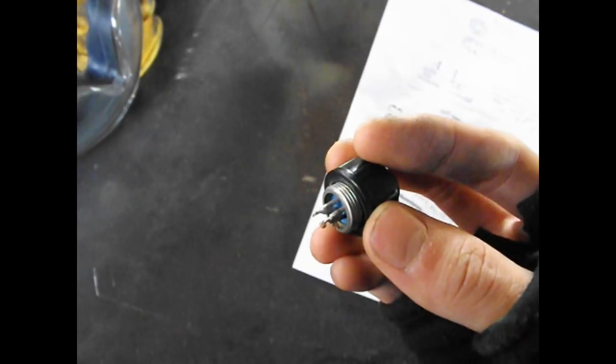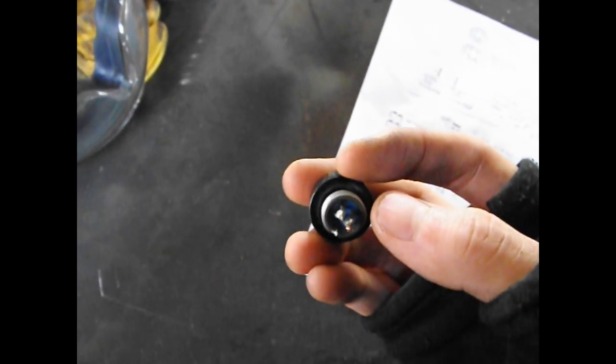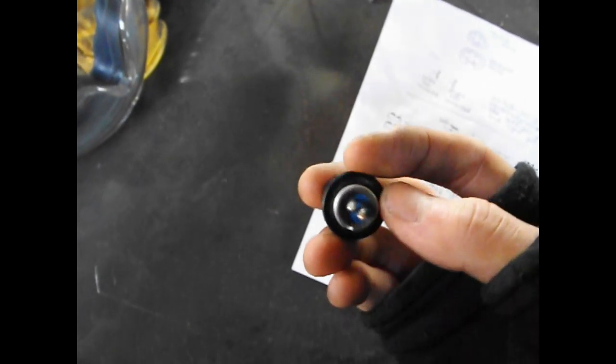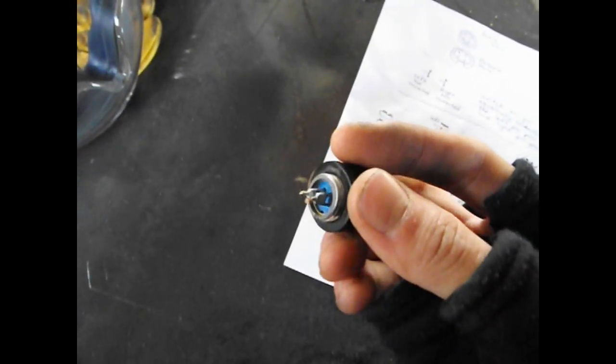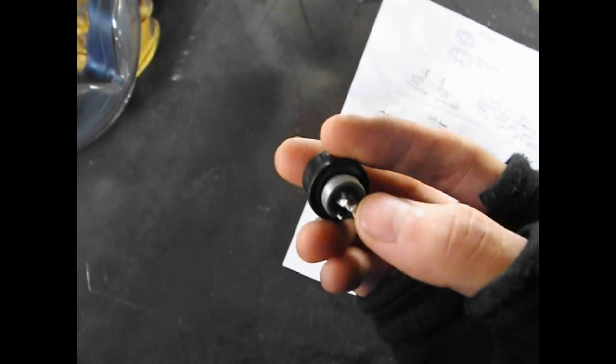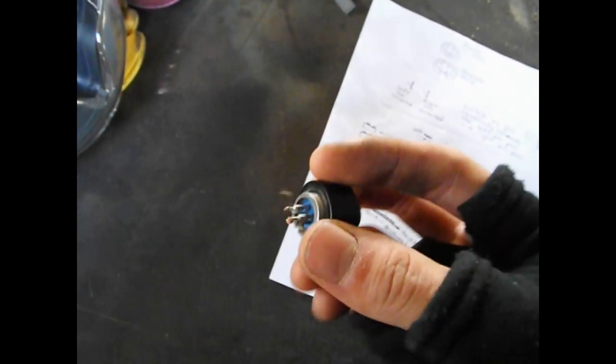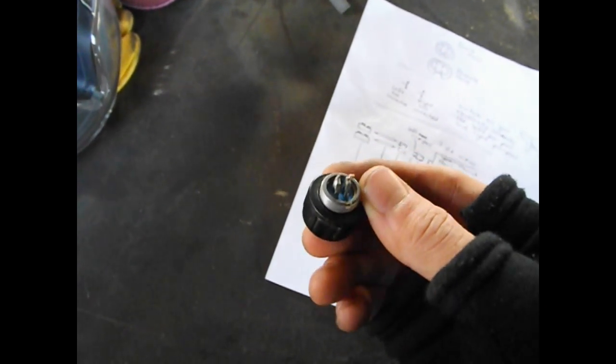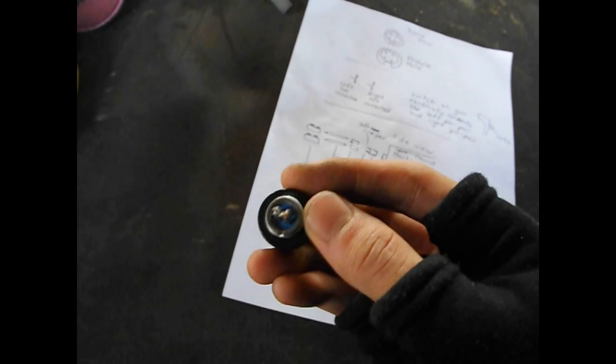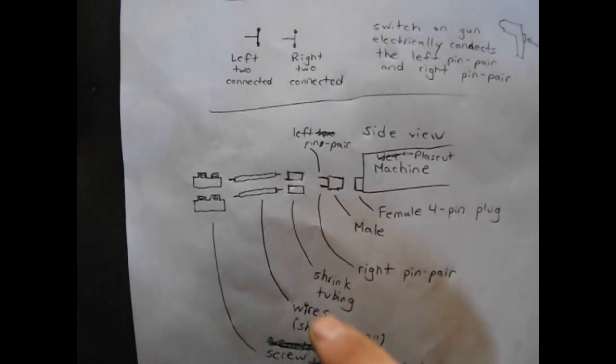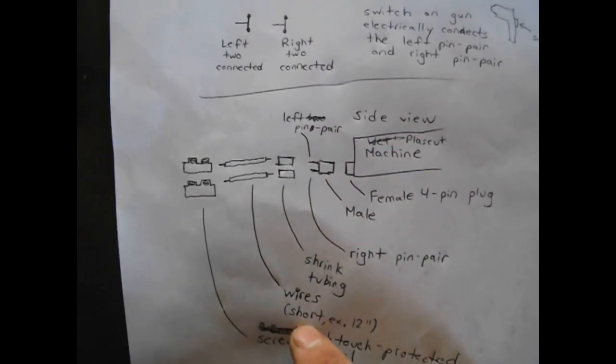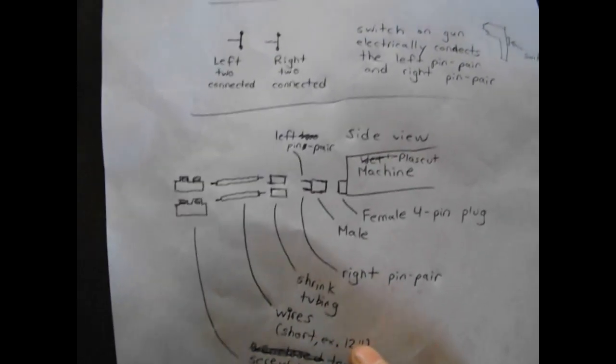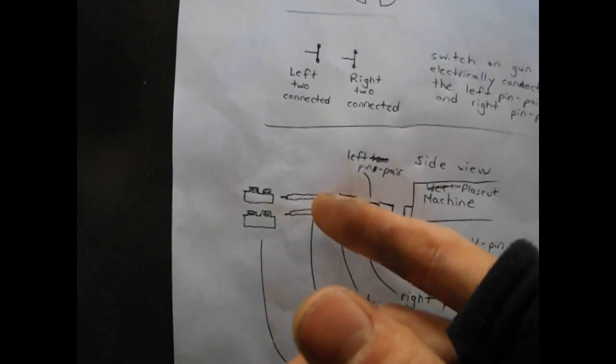So all you would need to do is to solder one wire to the left pair of pins, and solder another wire to the right pair of pins. And of course, shrink tube the solder connection so that you don't get any straight connections happening other than when you wanted to. Shrink tube those connections between the male pin and the wires. You can keep these wires short, and I'll explain why later on. Example, 12 inches or 3 centimeters. Very, very large tolerance.